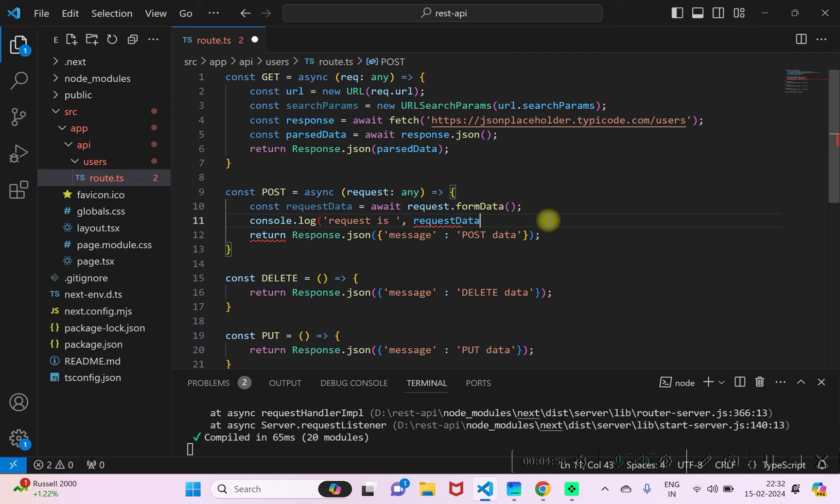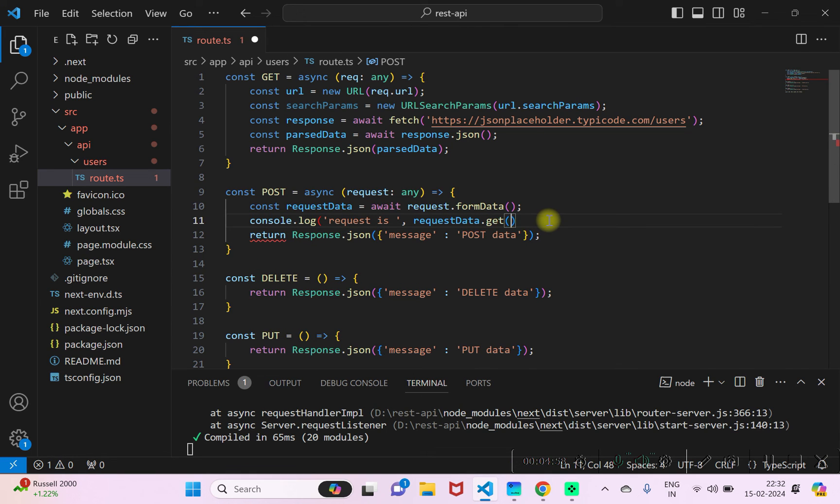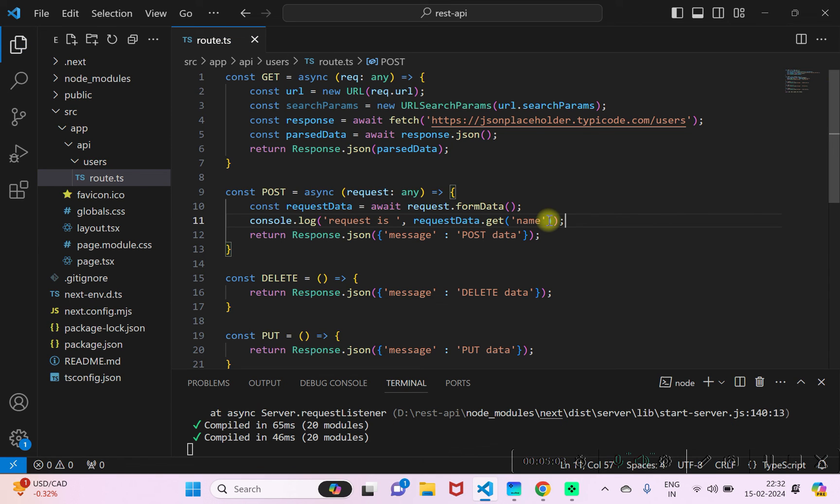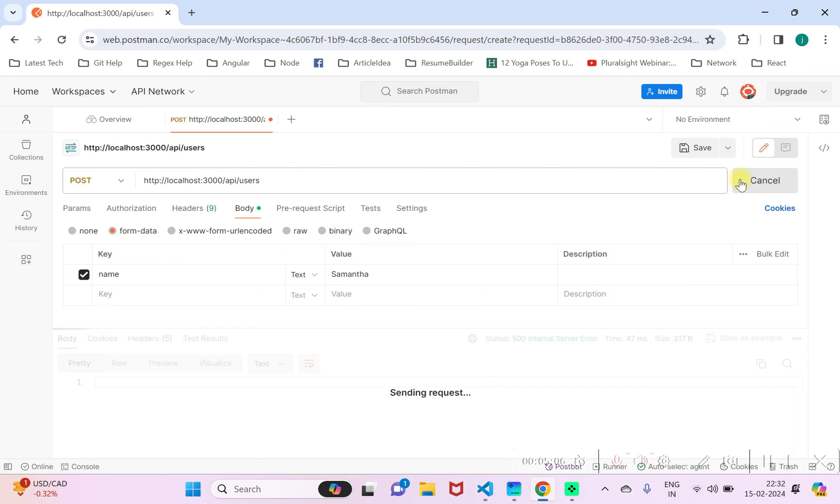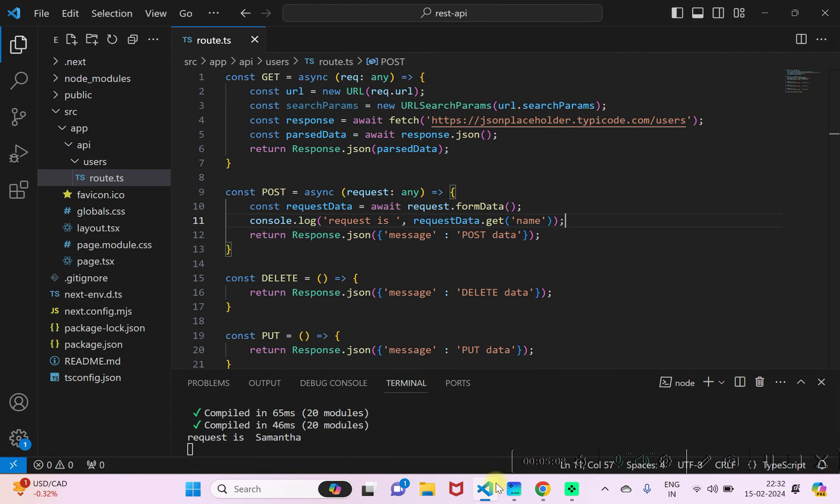And then data dot get. That should give you data. Just save it. I'll just rerun the request. Here you can see we are able to read the data that we posted using form data.